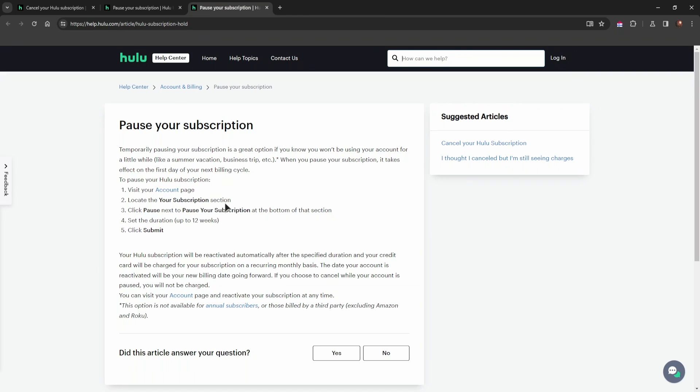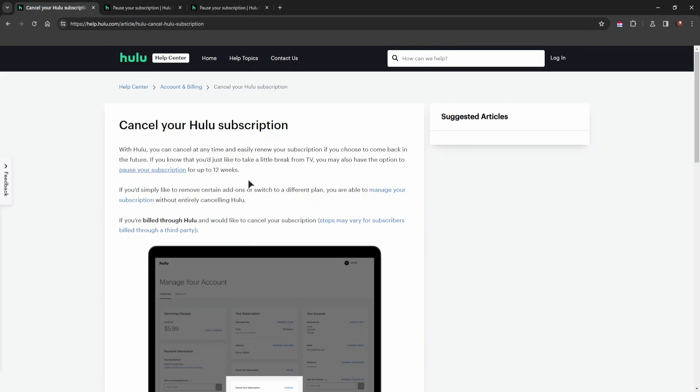Of course, you need to log in with your credentials, go to your account page, and navigate to your subscription section. From there, you can either pause or completely stop and cancel your Hulu subscription.